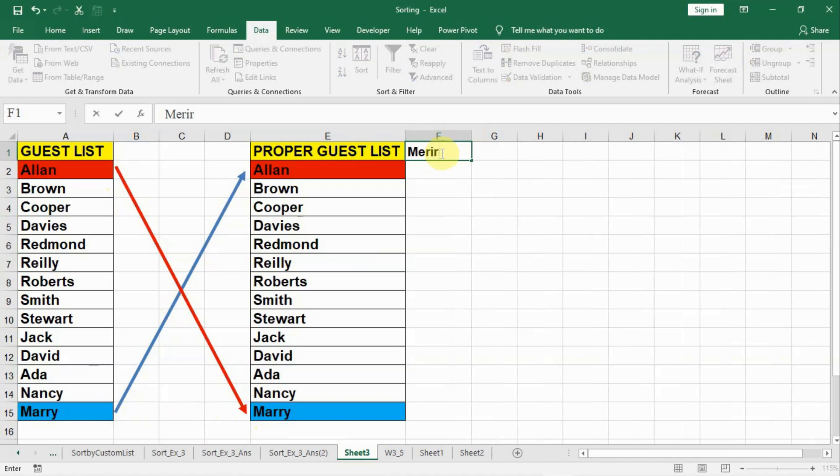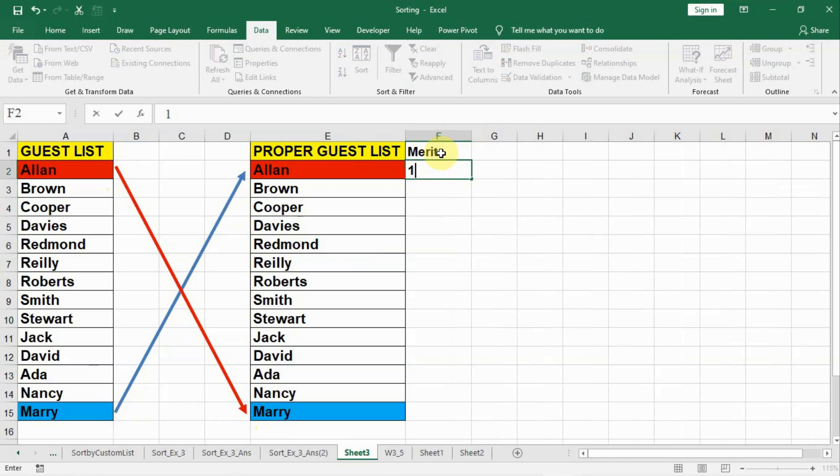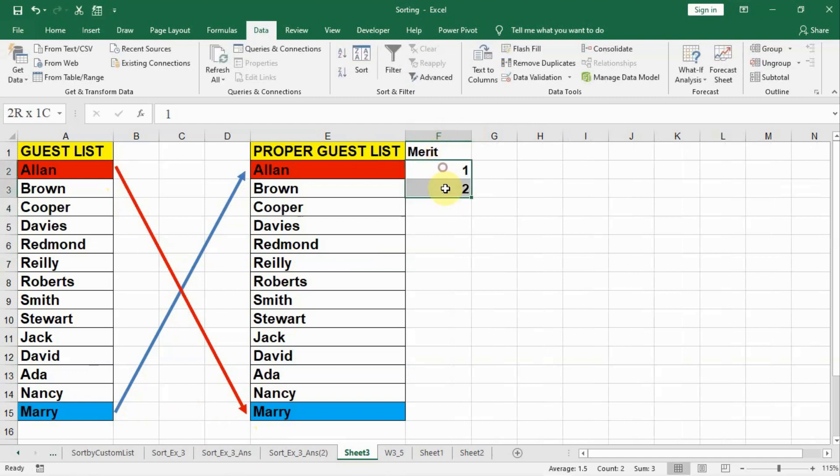So we go back to the first row and in the merit type down one, two, like this, and we drag it to the bottom.